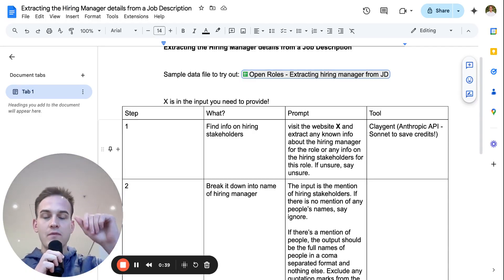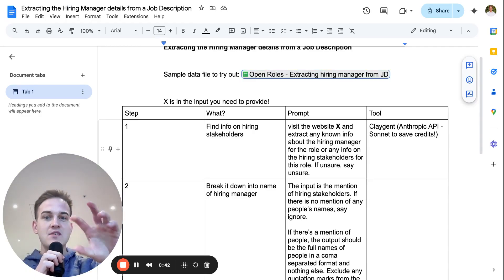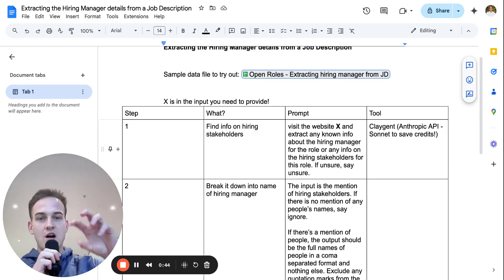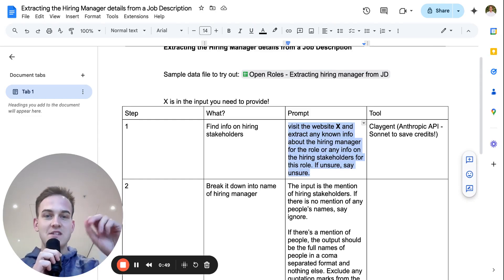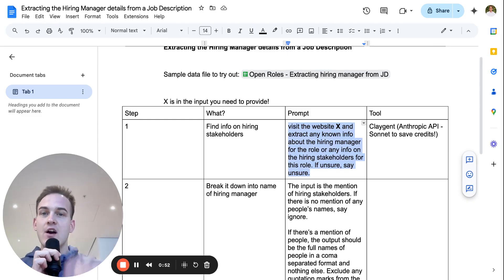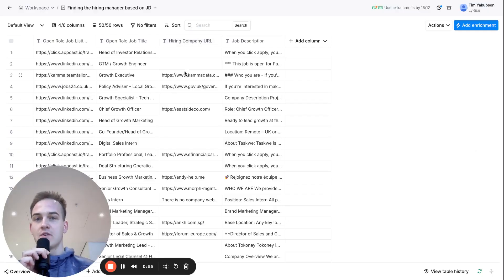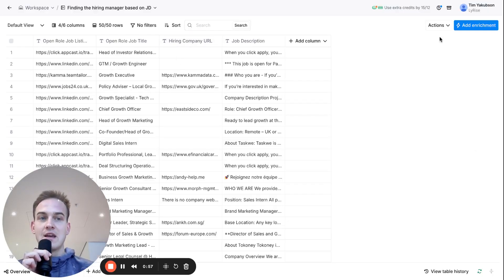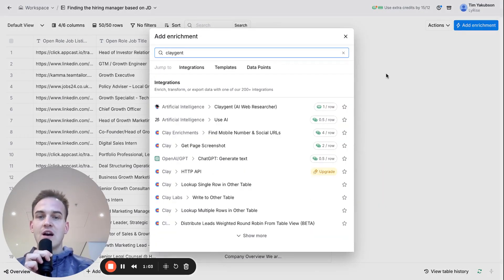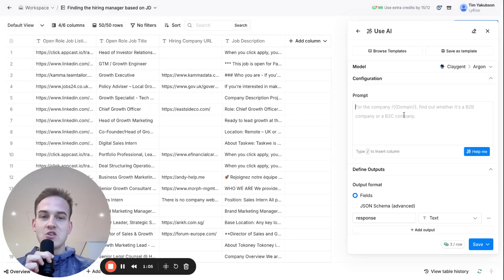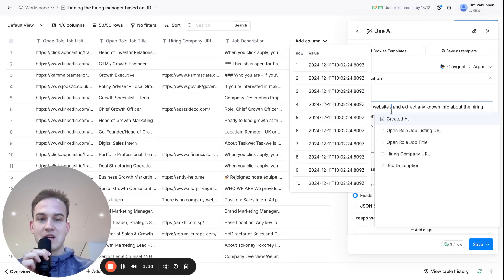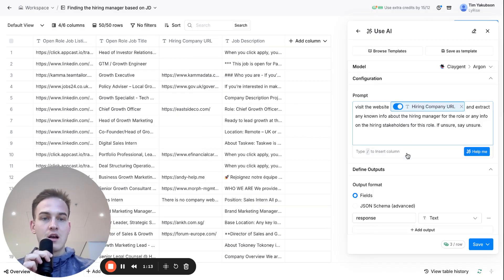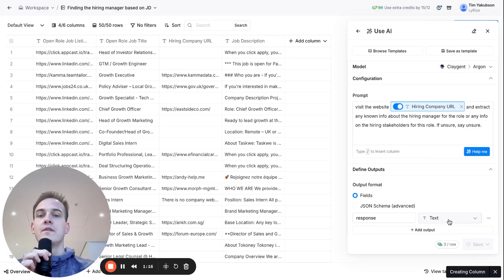First, we'll try and find information about hiring stakeholders based on the job description. We'll copy and paste a prompt that gets AI to visit the website and extract any information about the hiring manager. After importing the jobs inside of Clay, click 'Add Enrichment' in the top right corner, type in 'Clay Agent', select it, then copy and paste the prompt, fill in the URL, and save and run all 50 rows.